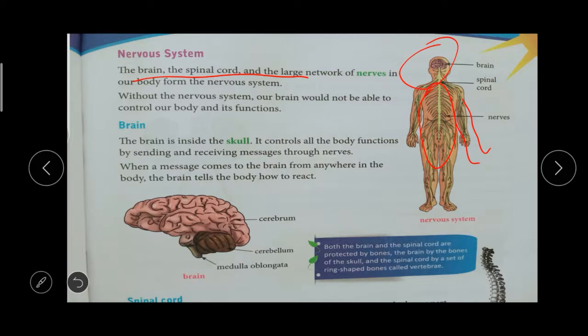The brain is the main control of our body, like a CPU in a computer. The CPU is the main part in a computer. Similarly, our brain is the important controlling system of our body. The brain controls all the systems in our body. It controls all functions — like when we read or learn something, it is stored in our memory and we can recall it during exams. This is one of the functions of the brain.